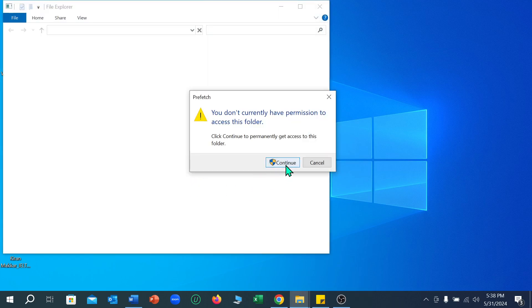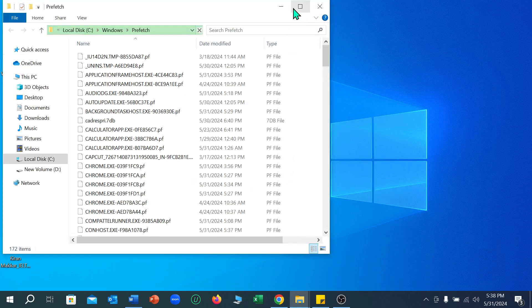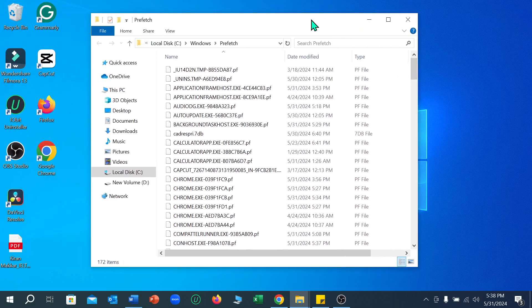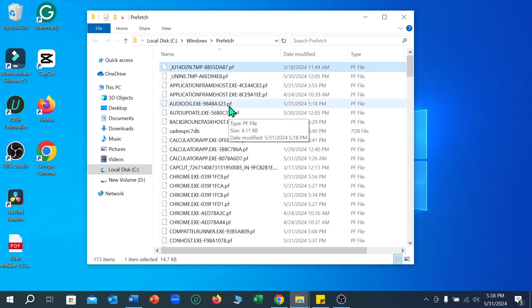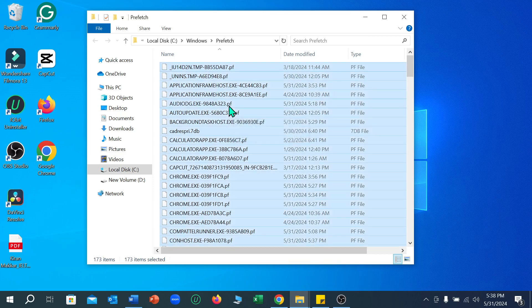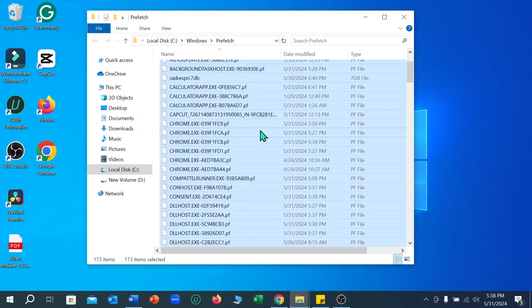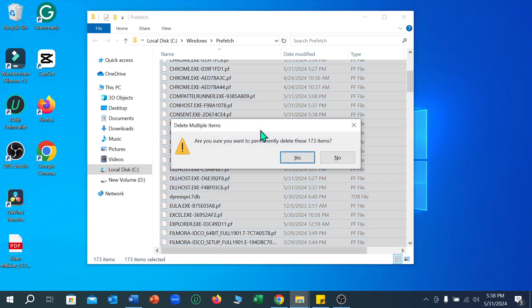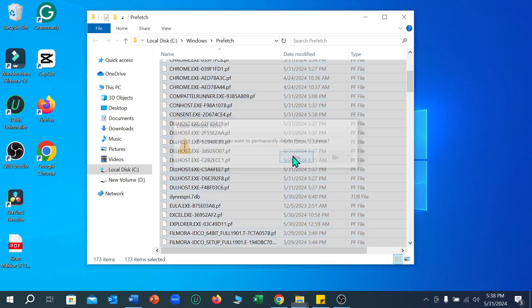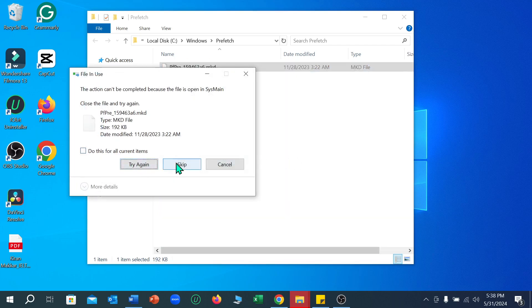Select Continue. Now what you need to do is select any file from here, then press Ctrl plus A so all files are selected. Now press Shift plus Delete from your keyboard, then select Yes. If you cannot delete any file, just skip it.